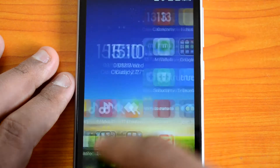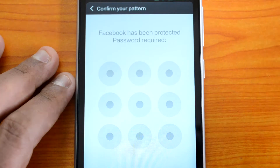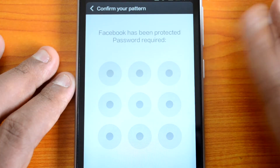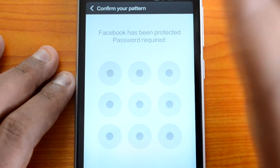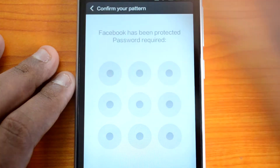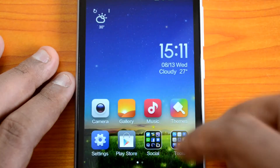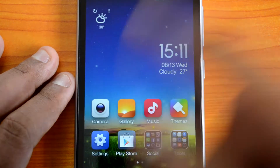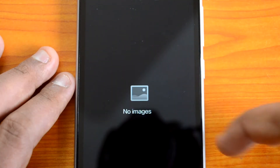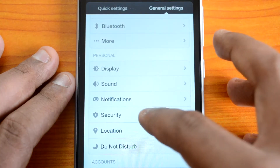Now guest mode is enabled, and if you go to the Facebook app it will ask you for the password. This means if somebody is given the phone, they will not be able to access the locked app. Unless you enter the password or pattern, you won't be able to use the app. Similarly, if you go to the Gallery, it won't show any photos because it is disabled — guest mode disables all these things.